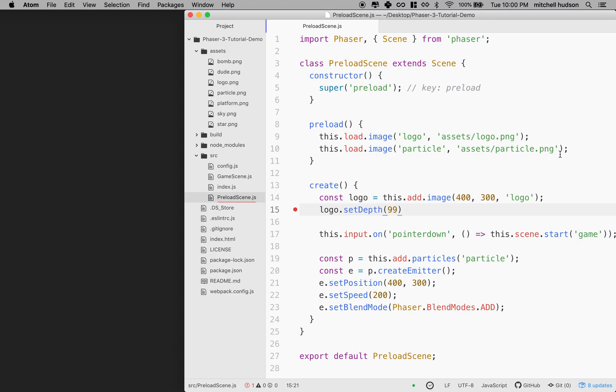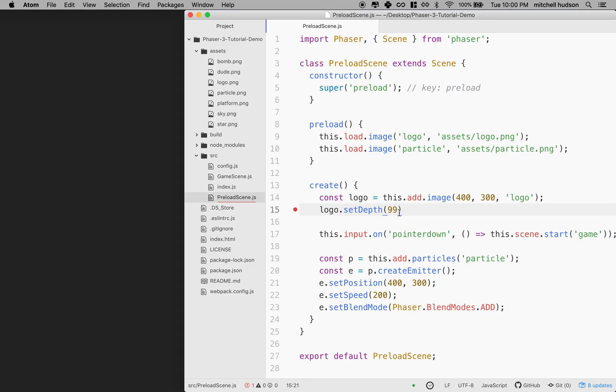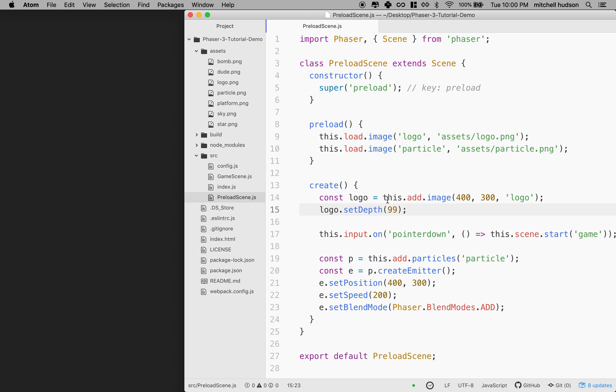But anyway, hopefully that's useful to someone. You can also use these particles in the game, like when a character jumps or when they grab a star, you could have some particles emit there. And maybe I'll do that in an upcoming video. So anyway, thanks for watching. And I hope that that's helpful.